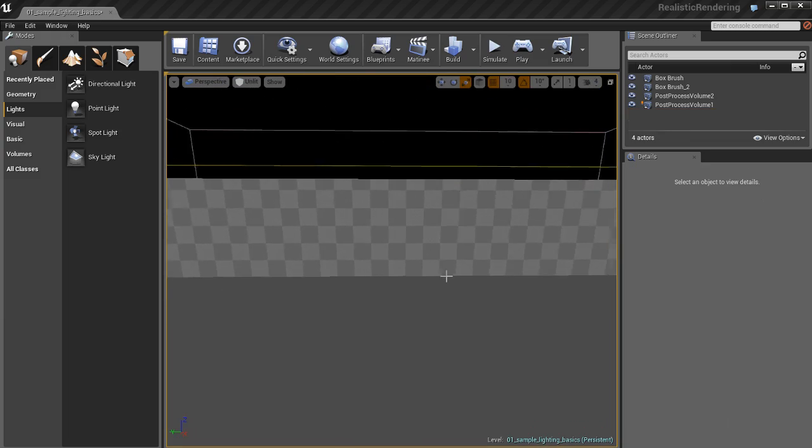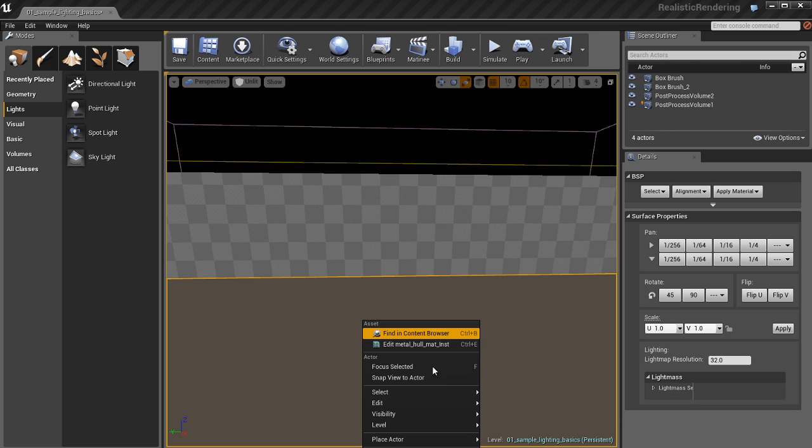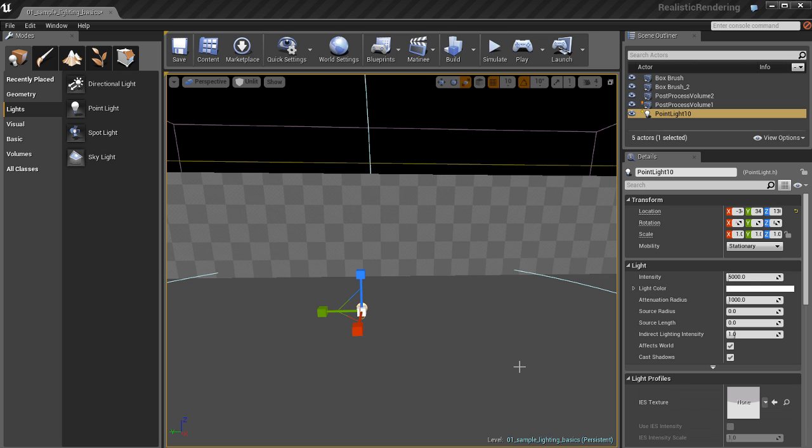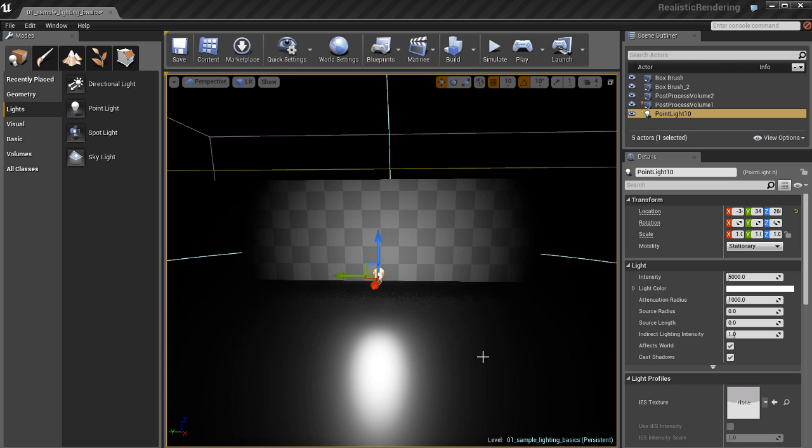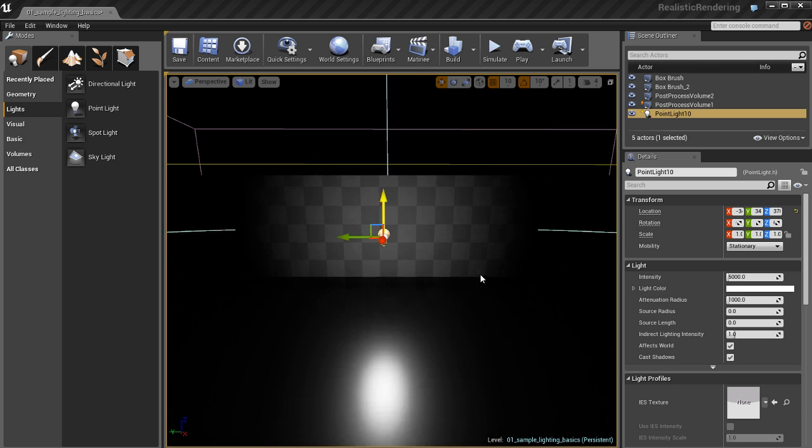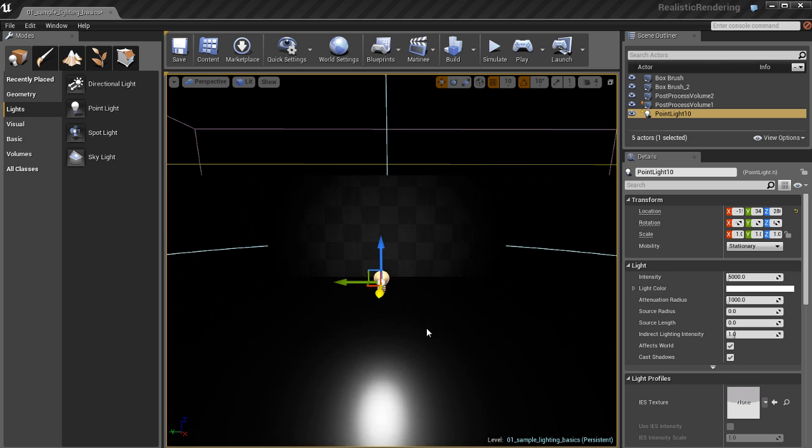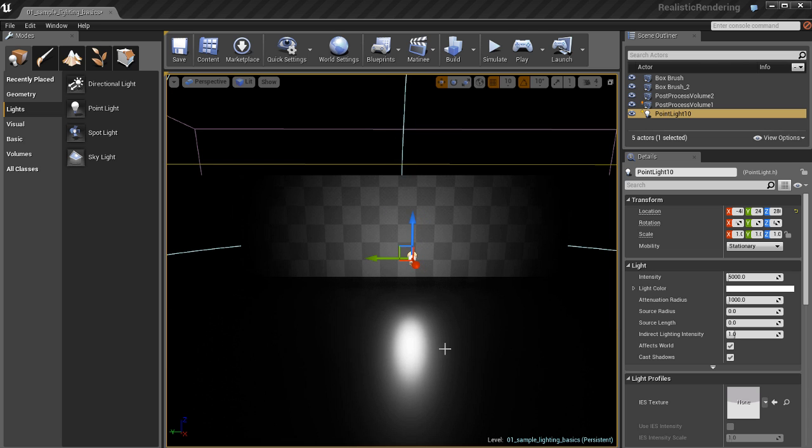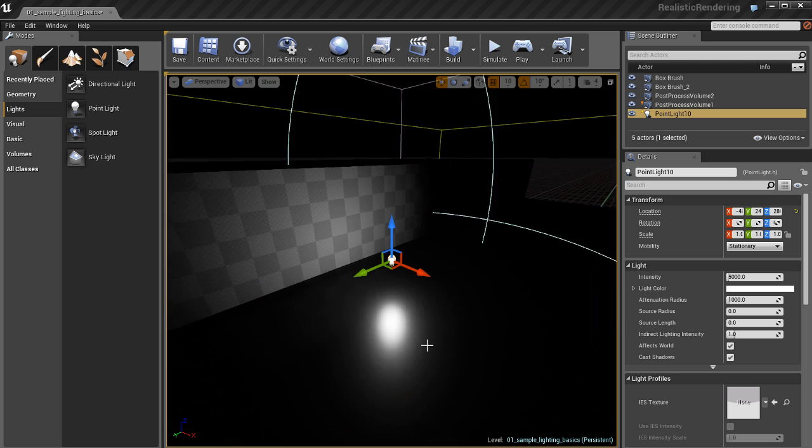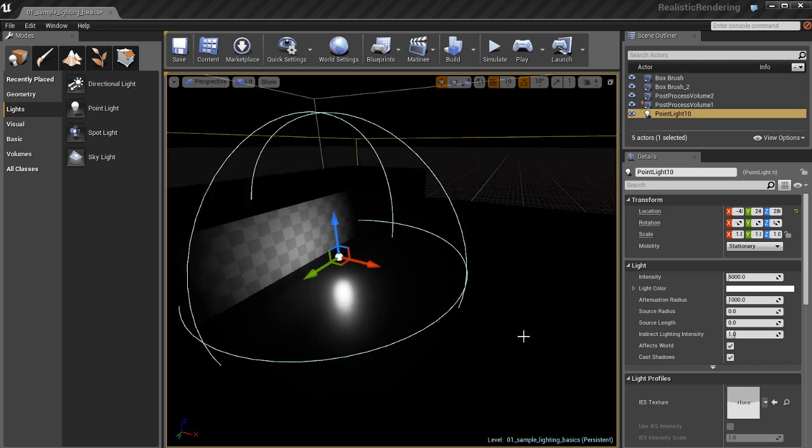Now I'll place a point light. This is probably one of the most common types of lights you'll place in your environments. A point light is not like a spotlight. This light shoots out light in every direction.